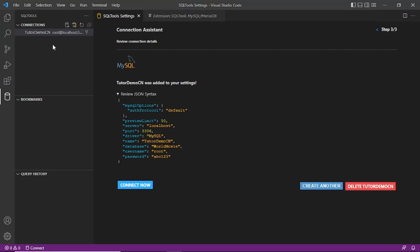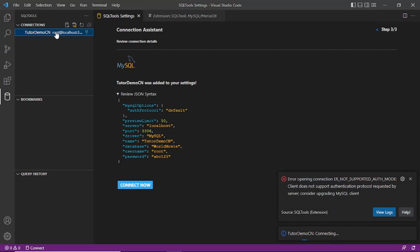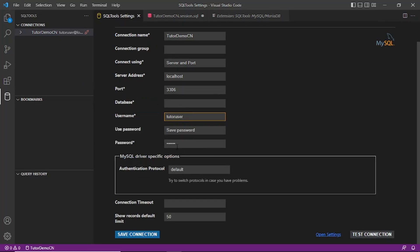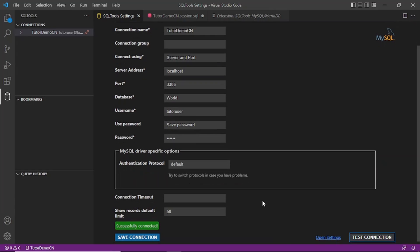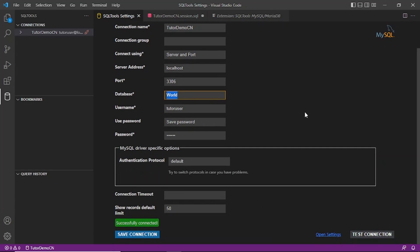Since the user has been created, go back and edit the connection with the new user details. In the Database field you have to give a database which already exists. There is a default database called 'world' in MySQL, so I am giving that database name. Let's test the connectivity — and you can see it is successfully connected. You have to give a database that already exists; it is not allowed to create a connection if the database does not exist.